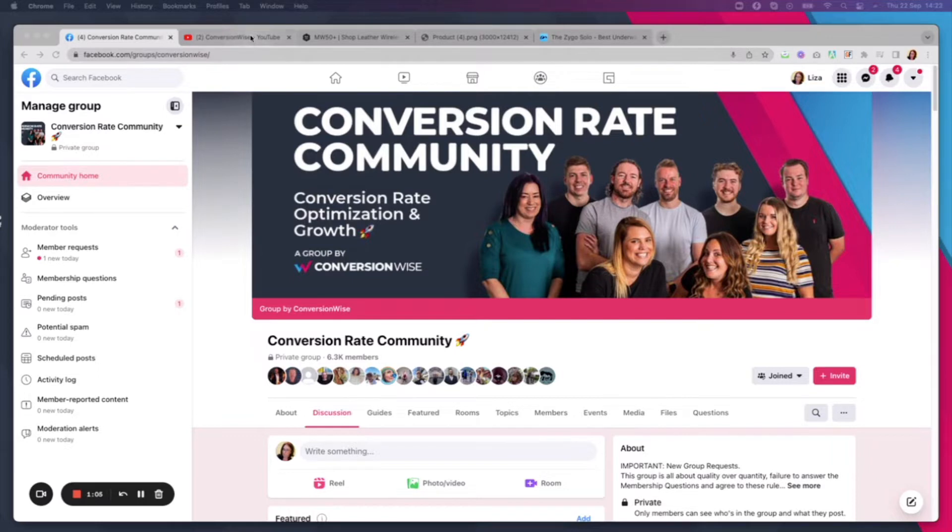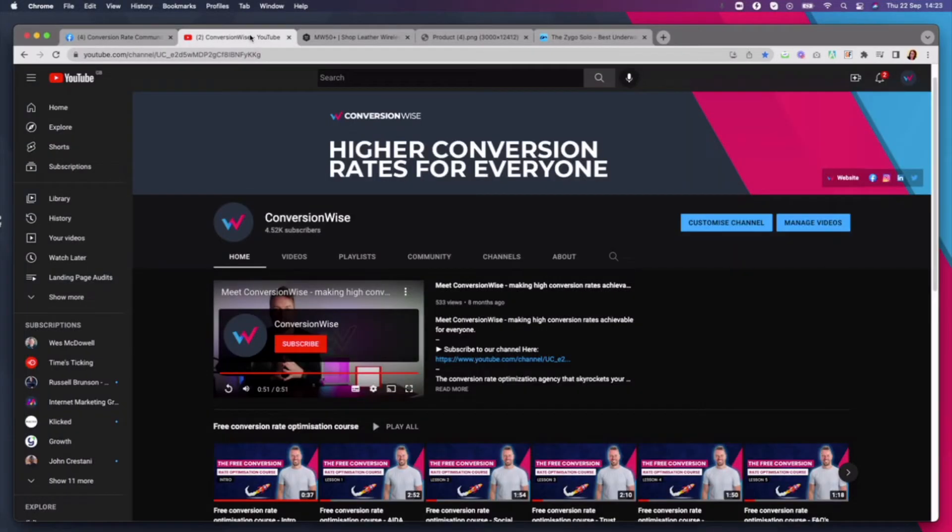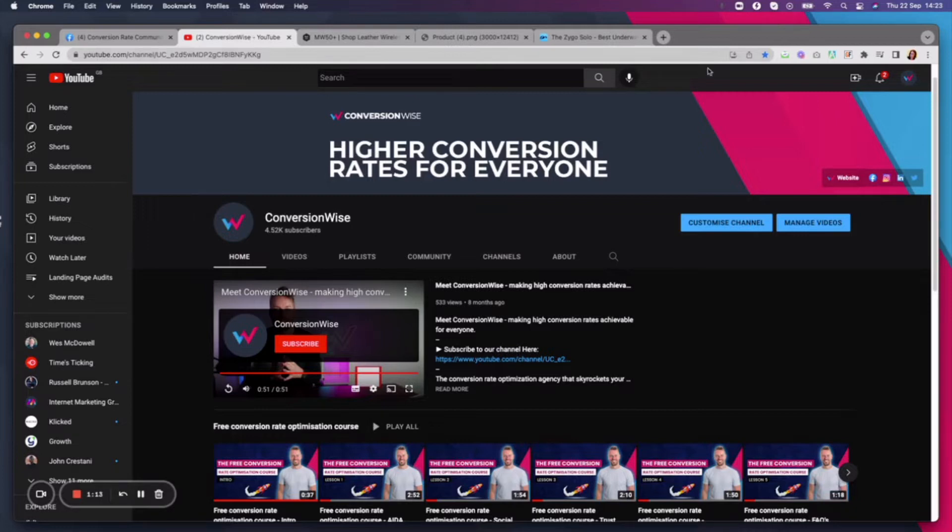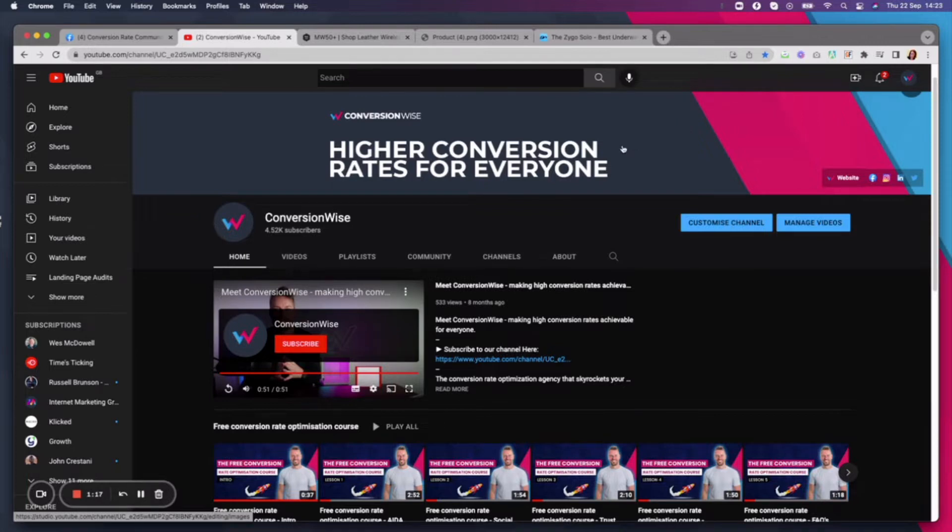And of course, guys, if you're joining us from the community and you have not yet subscribed to our YouTube channel, then make sure you head on over, click subscribe, and don't forget the notification bell. That way, you'll be the first to know as soon as we drop some fresh content.